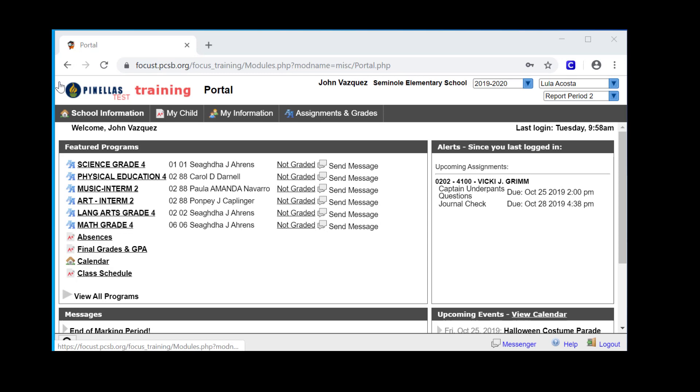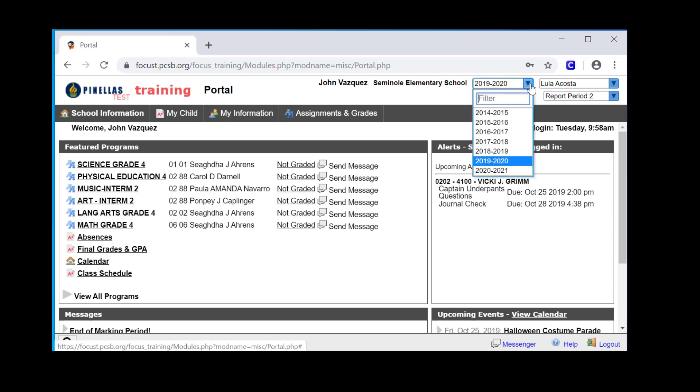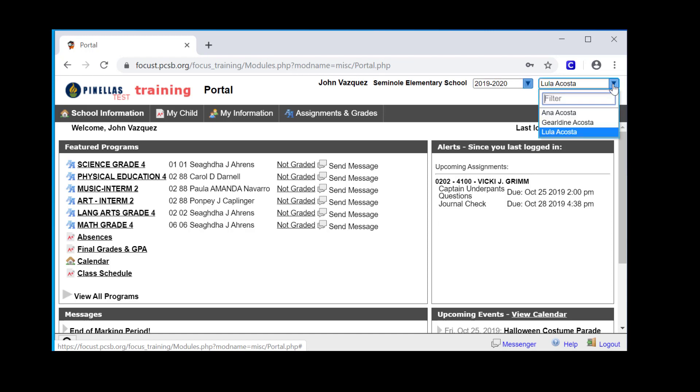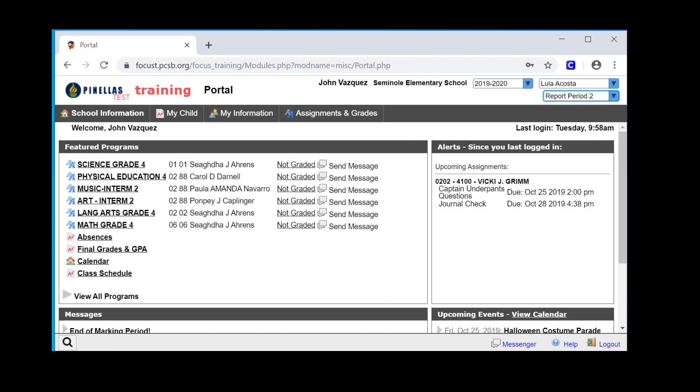The portal page has three distinct areas. The top ribbon contains the Pinellas County Schools logo, your name, the name of the school your selected student attends, a drop-down menu of all school years, the name of your student or a drop-down list of all students associated with your account, and a drop-down list of the valid marking periods of the current school year defaulted to the active marking period.